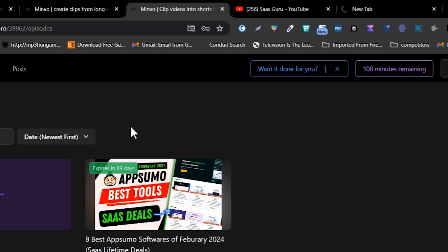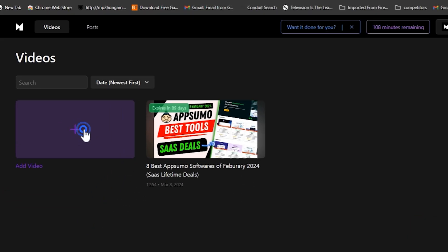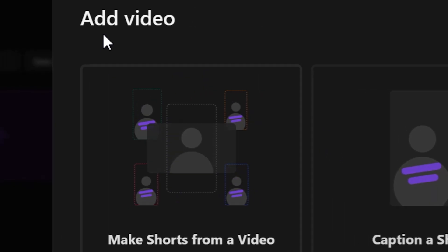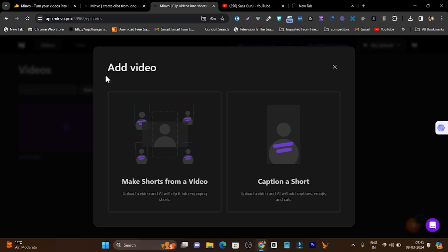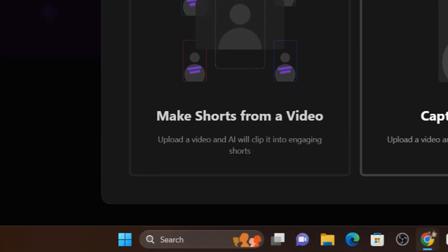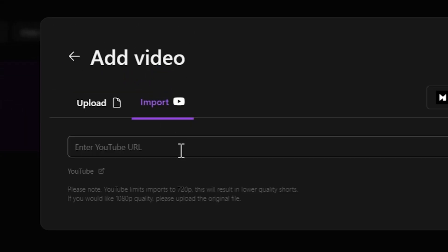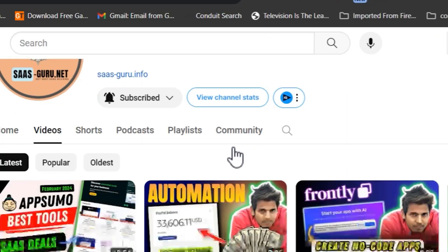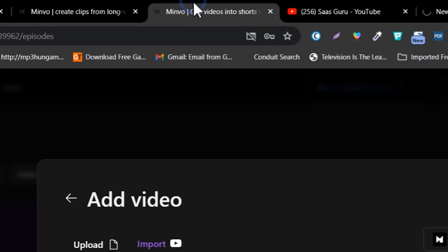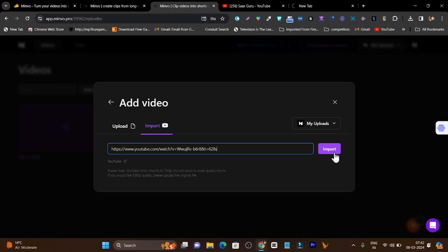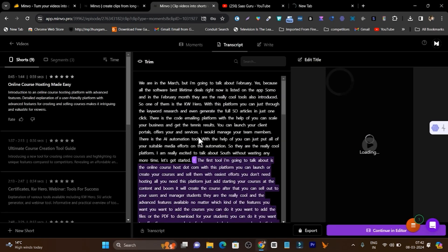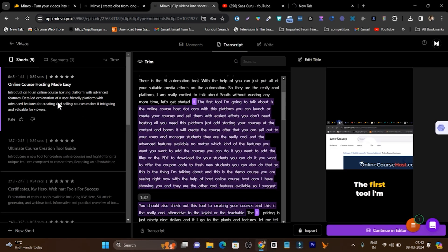Now let me give you a demo of how you can use this platform to turn your long videos into short videos or reels. First, let's click on 'Add Video' — you're going to get a really easy-to-use interface, and you can see there's a dark mode available which is more comfortable for your eyes for longer work sessions. Let's click on 'Make Short from a Video.' Using this option you can upload your video, or if you've already published your video on YouTube, just click there. You can also go to the import section and add your YouTube video URL. Let me copy the URL of my latest video, paste it into Minavo, click import, and now it will take only a few seconds to process.